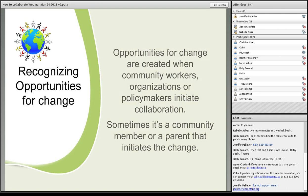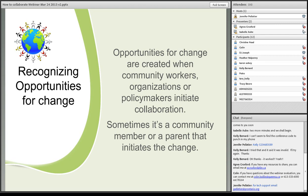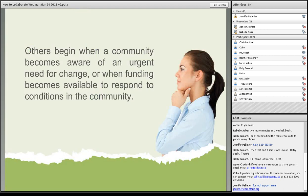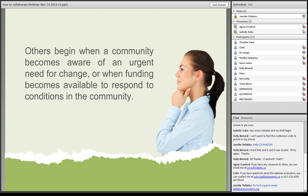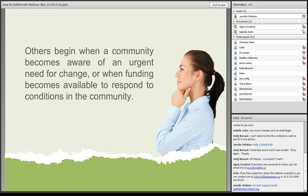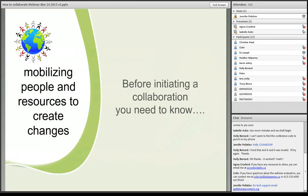The opportunities for change are created when community workers, organizations or policy makers initiate collaboration. Sometimes it's a community member or a parent that initiates the change. Others begin when a community becomes aware of an urgent need for change, or when funding becomes available to respond to conditions in the community. We've seen this recently with one of the communities that I've been working with, as there was an adult who committed suicide because of bullying. So there was a whole new movement of education on healthy workplace that was developed.